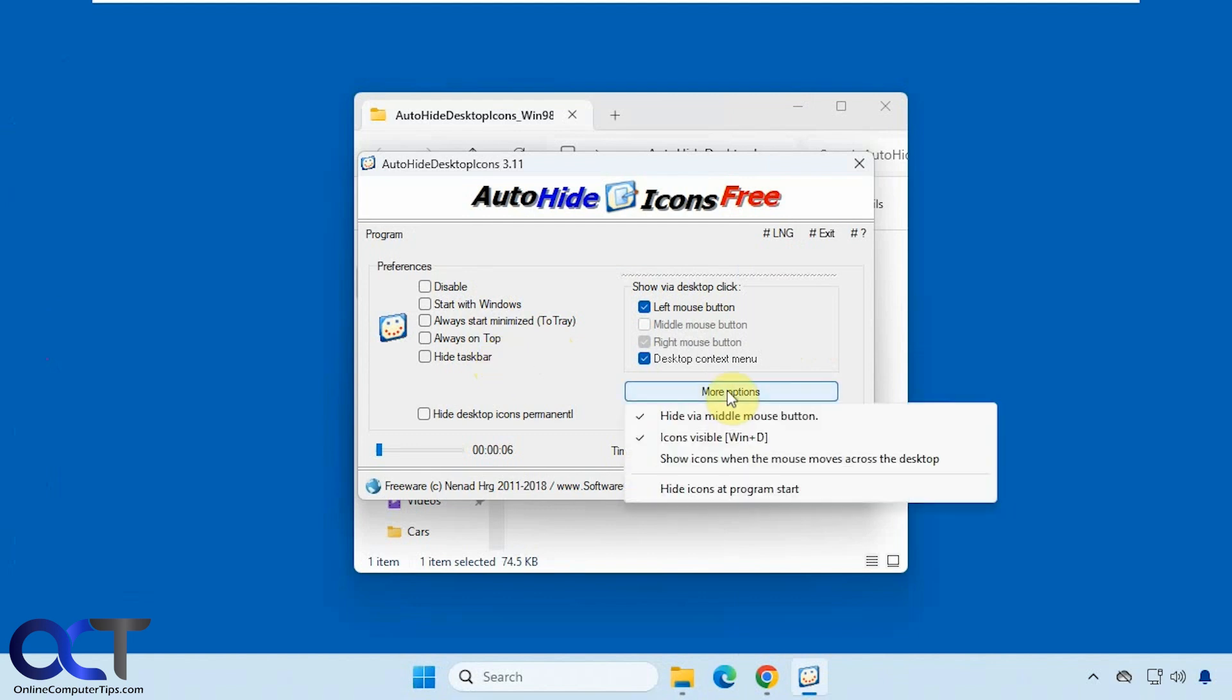Then you have some options here for the middle mouse button, icons invisible, show icons when the mouse moves across the desktop, and hide the icons on program start.